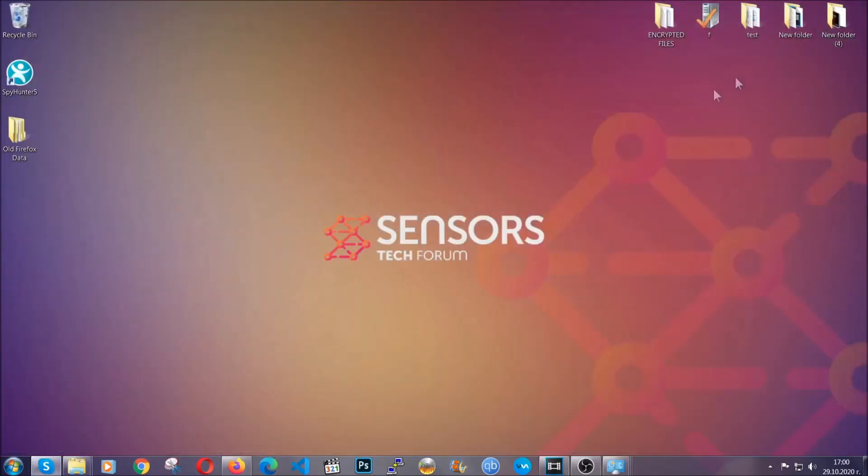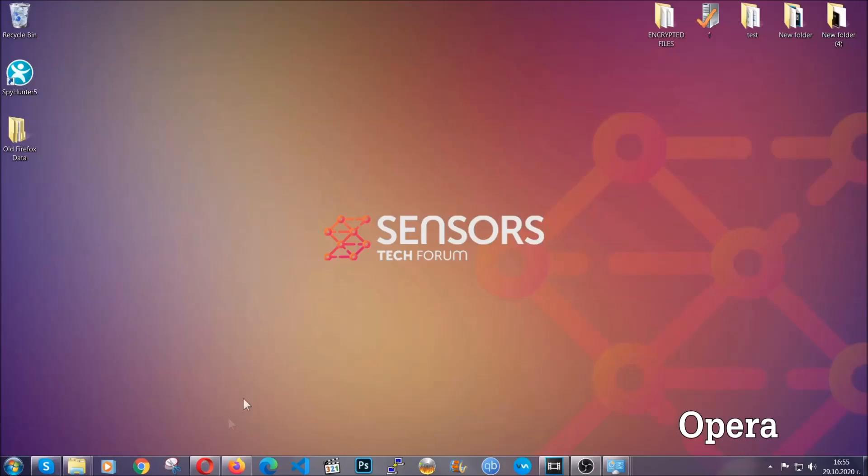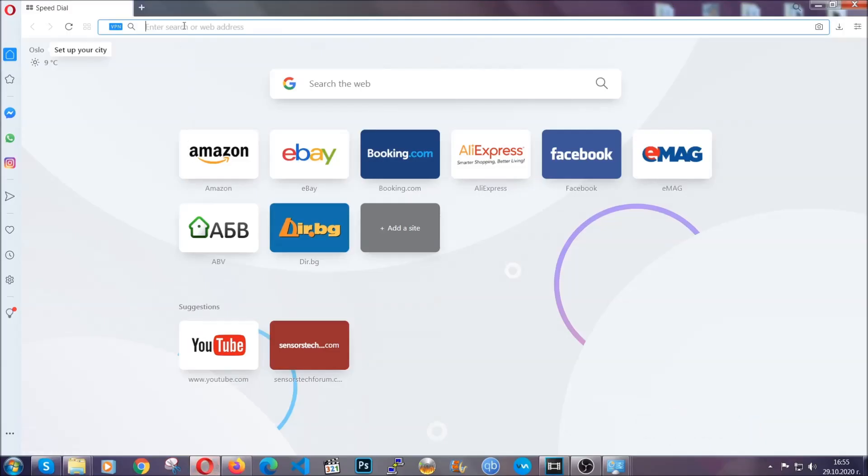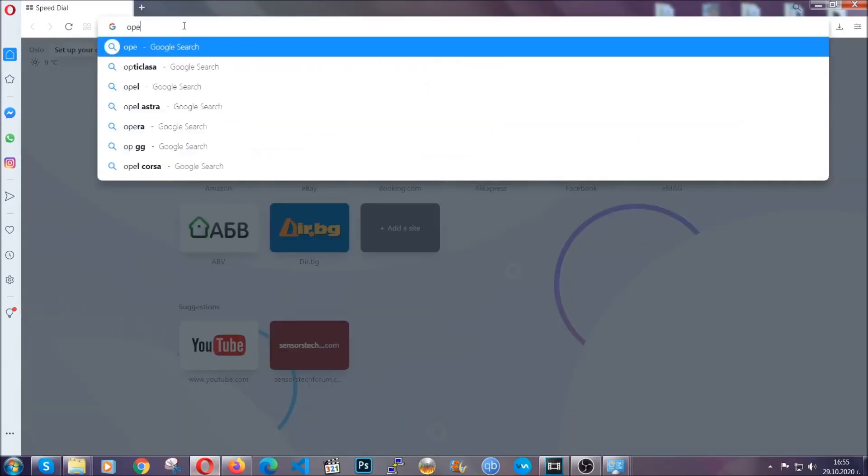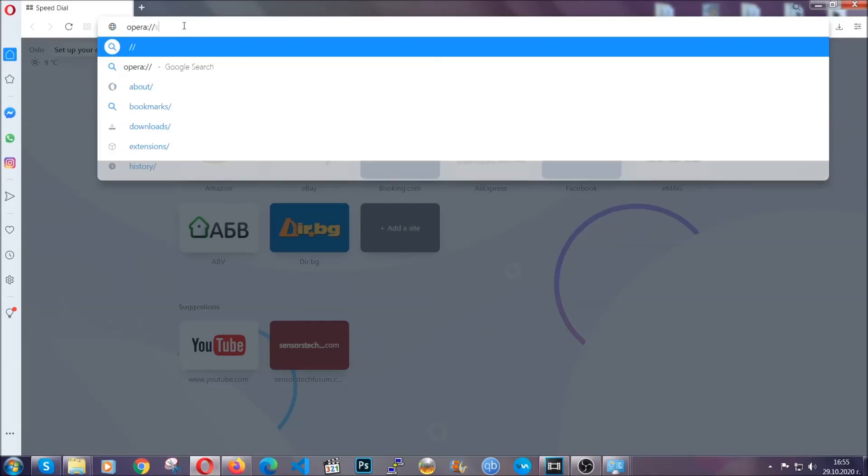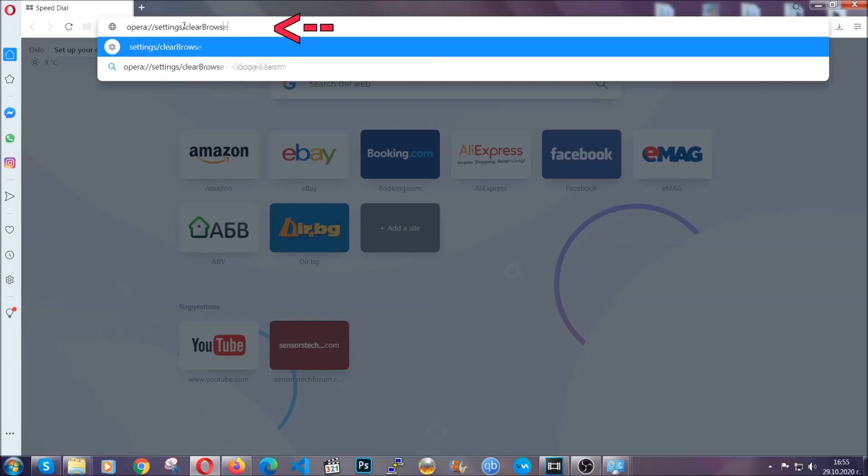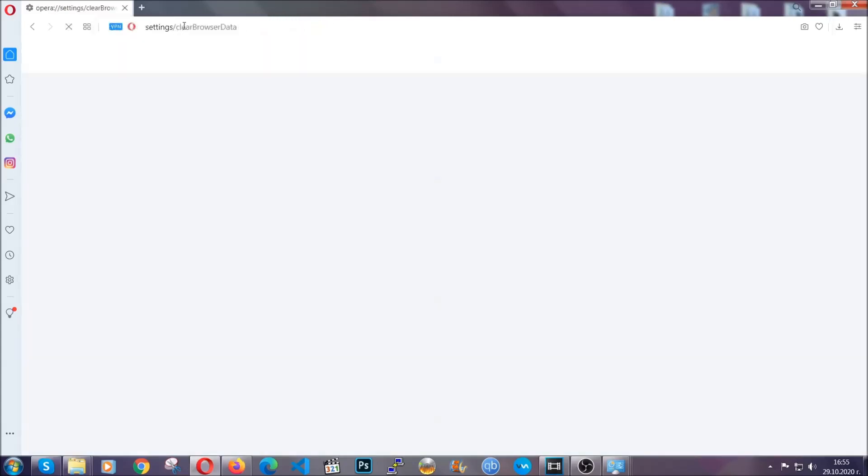The next browser I'm going to show you is Opera. In Opera browser, you're going to click on Opera and you're going to go to the address bar and then you're going to type Opera colon slash slash settings clear browser data. It's very similar to what Edge and Chrome actually do.